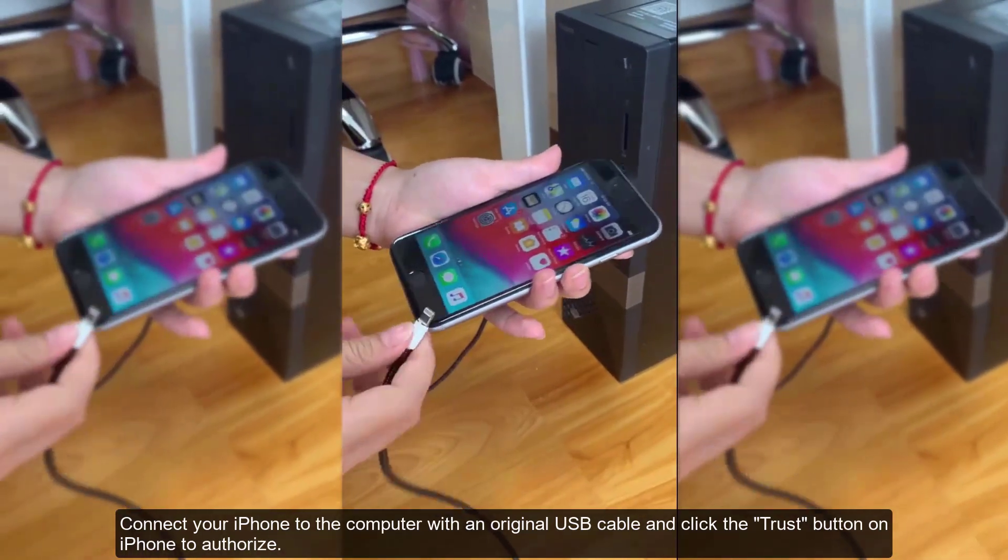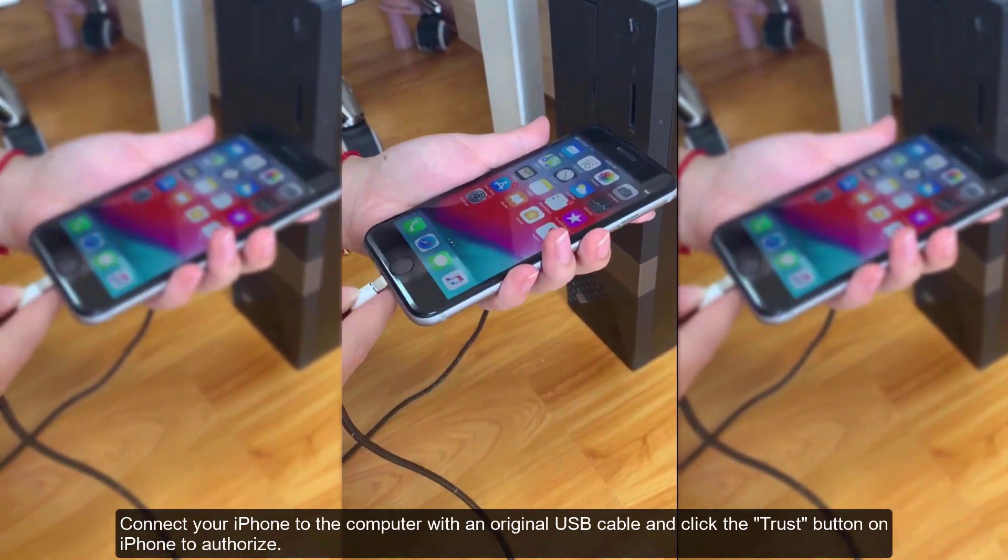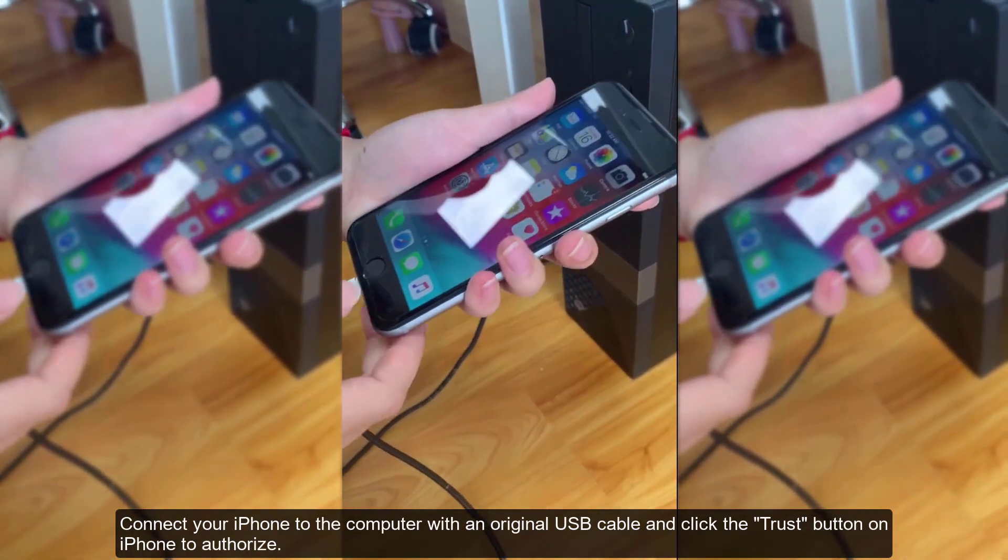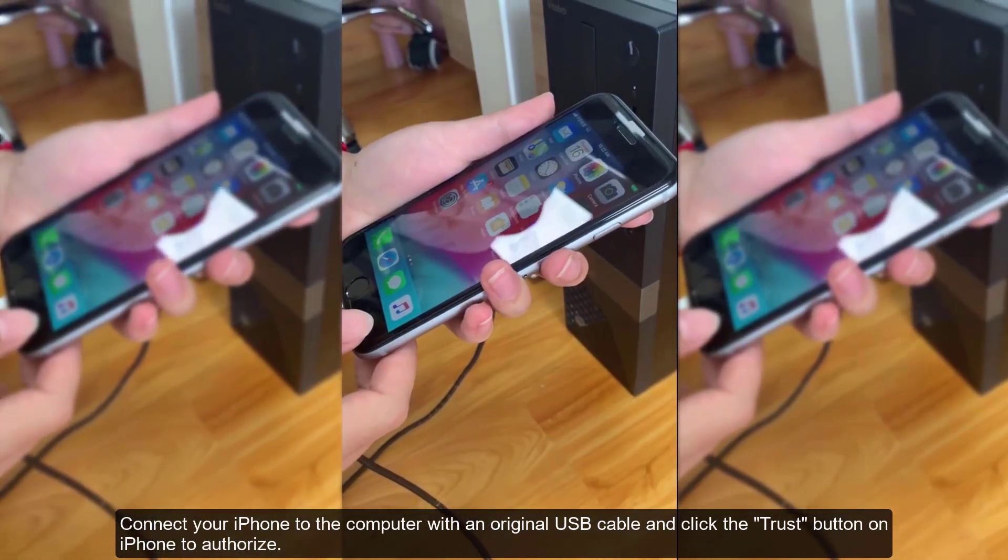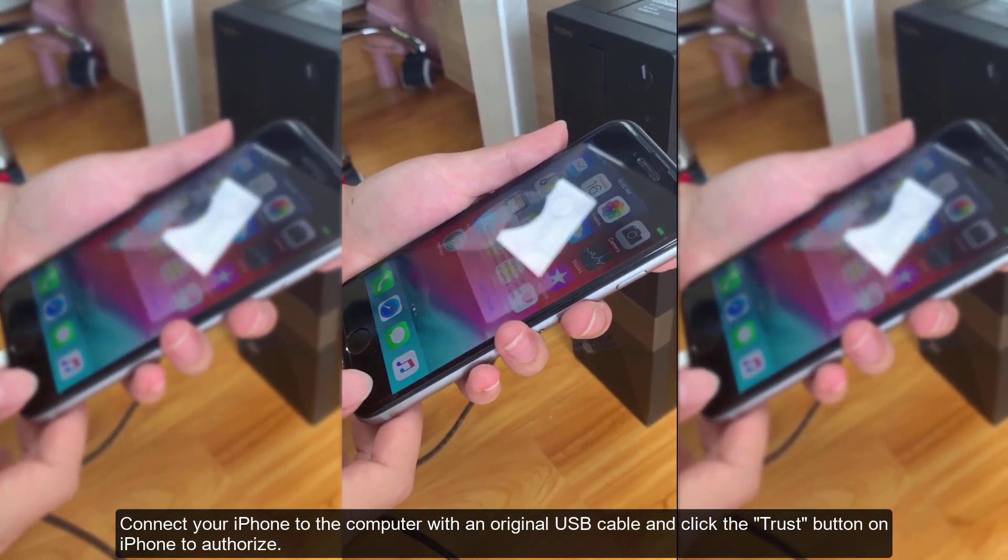Connect your iPhone to the computer with an original USB cable and click the trust button on iPhone to authorize.